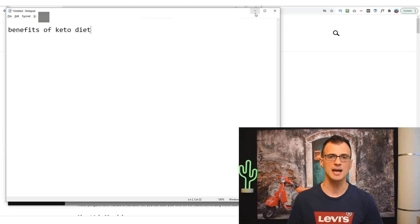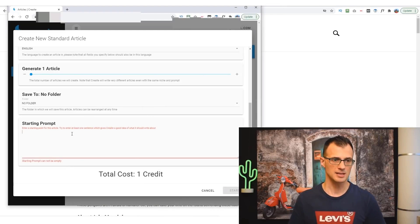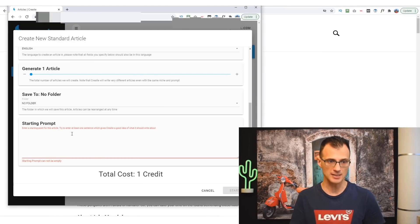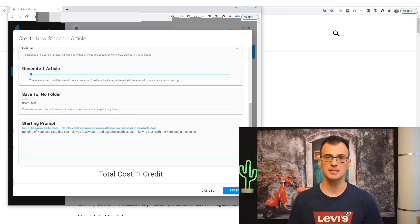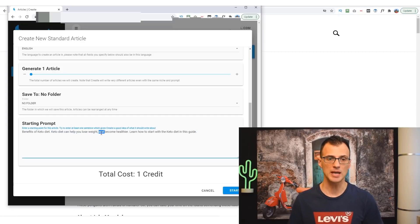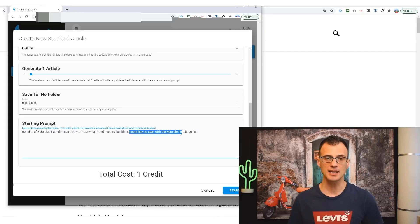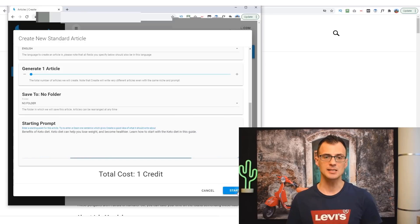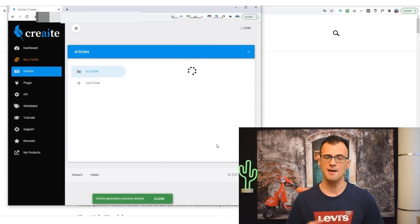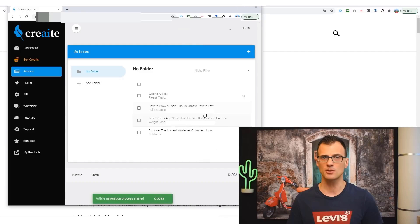Let's say I wanted to produce an article on the Benefits of Keto Diet. I would then exactly start with that as a starting prompt. I've just paused it and I've written this as the starting three sentences: Benefits of Keto Diet. Keto diet can help you lose weight and become healthier. Learn how to start with a keto diet in this guide.